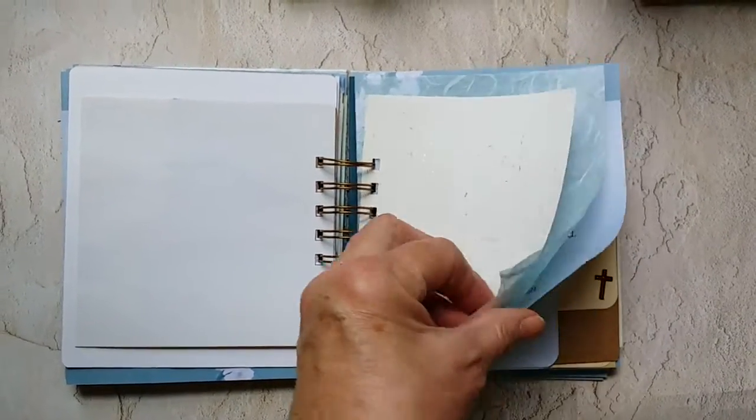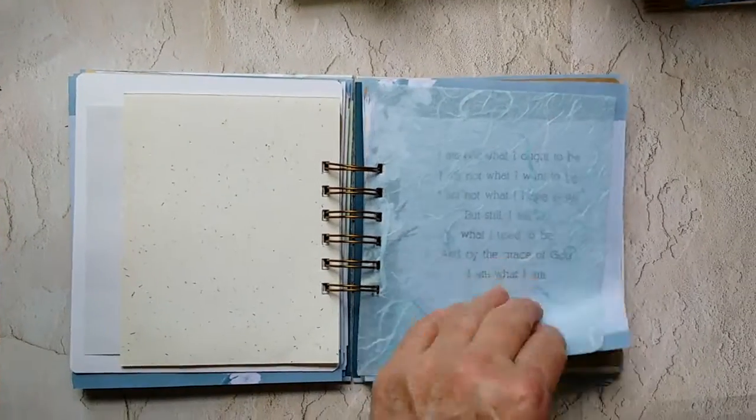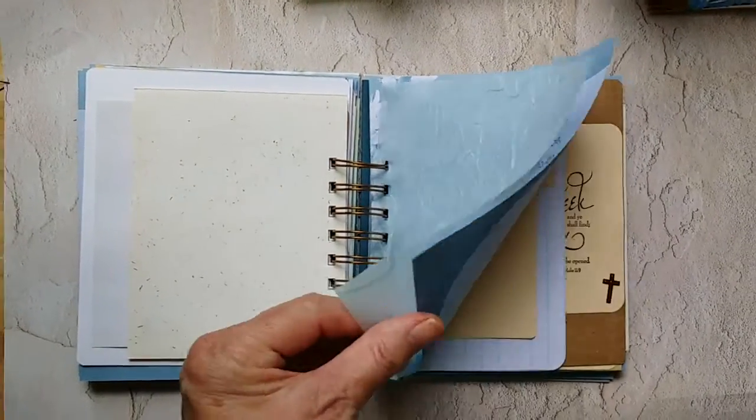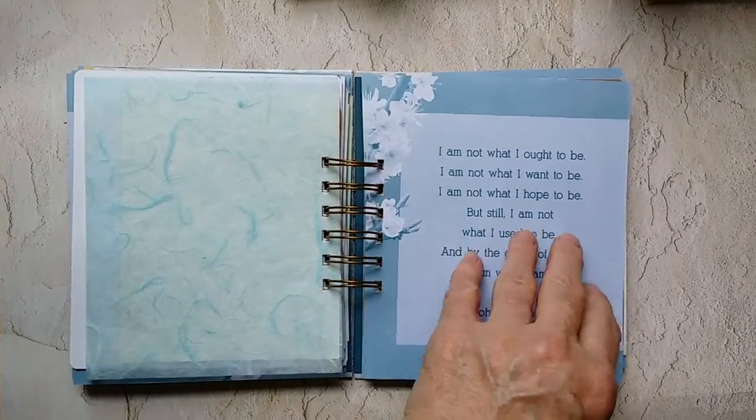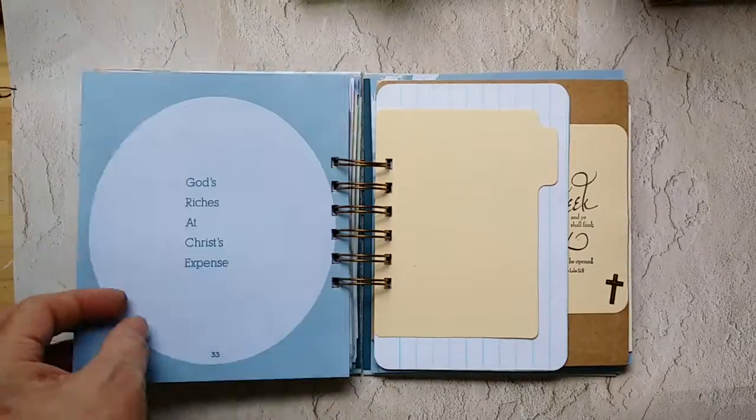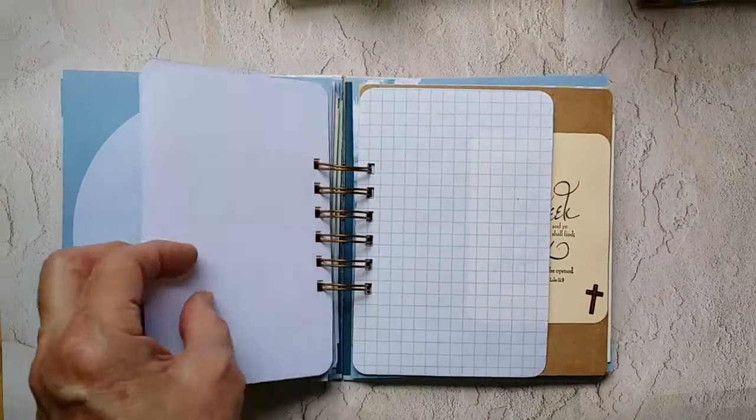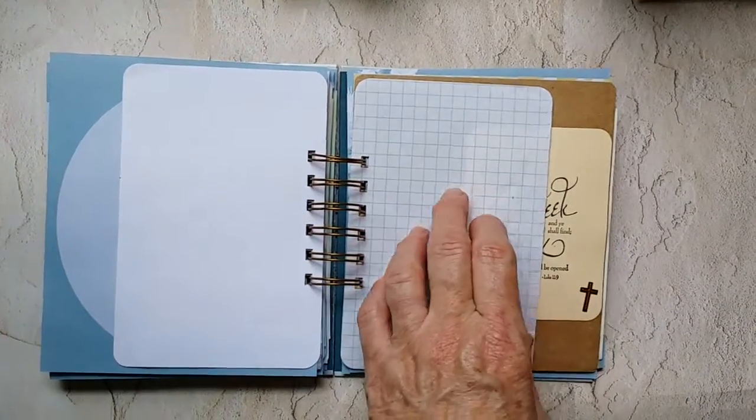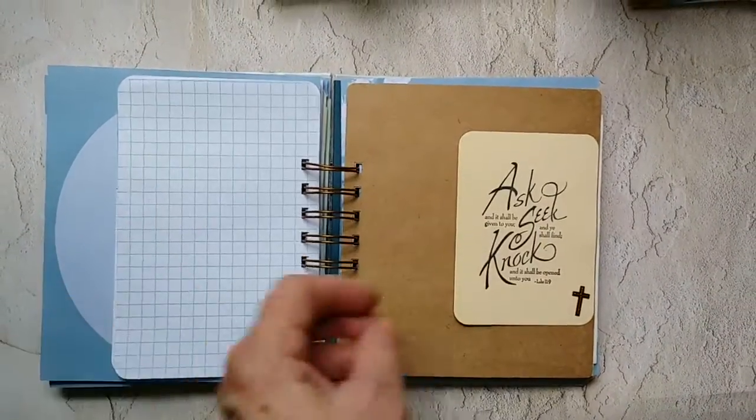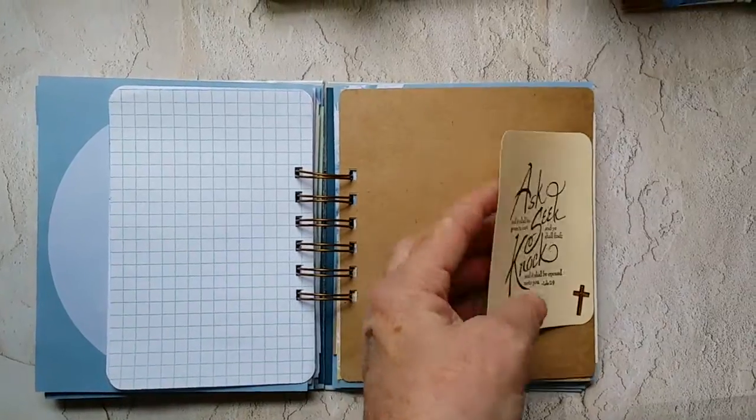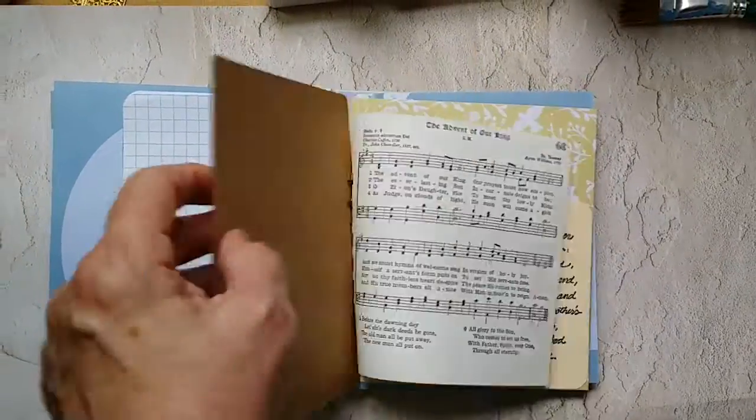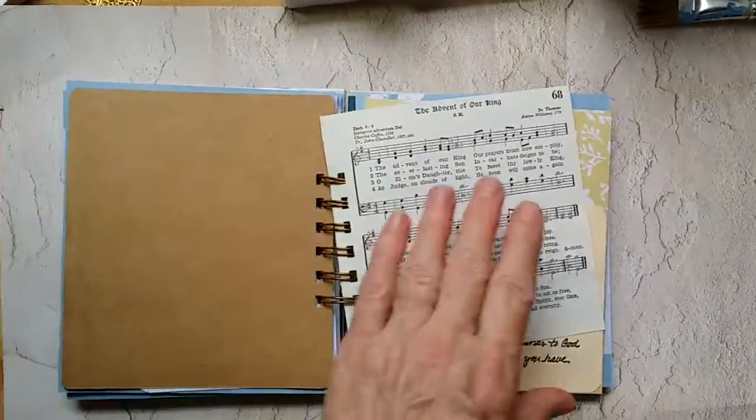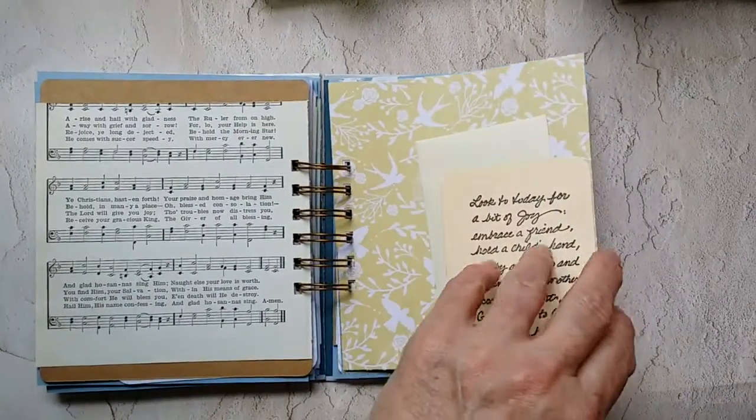That's a piece of handmade paper, and then this is a piece of mulberry. I just thought it was pretty to include that in the book. Another journaling spot or journaling card that's a tuck spot, a songbook page.